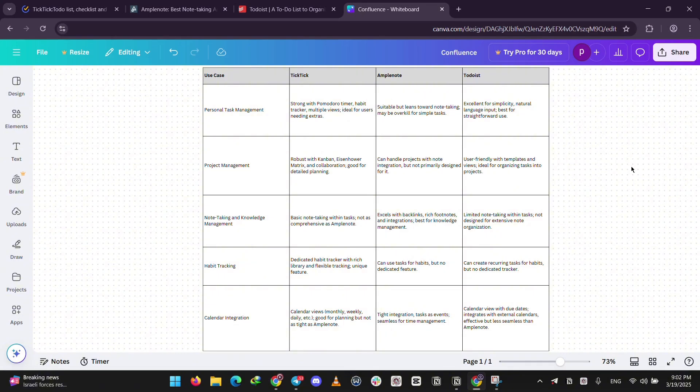For notes and planning, Amplenote shines blending tasks with notes and calendars seamlessly. For projects, Todoist and TickTick both work well, but Todoist's templates edge out for simplicity, while TickTick offers more views like Kanban.